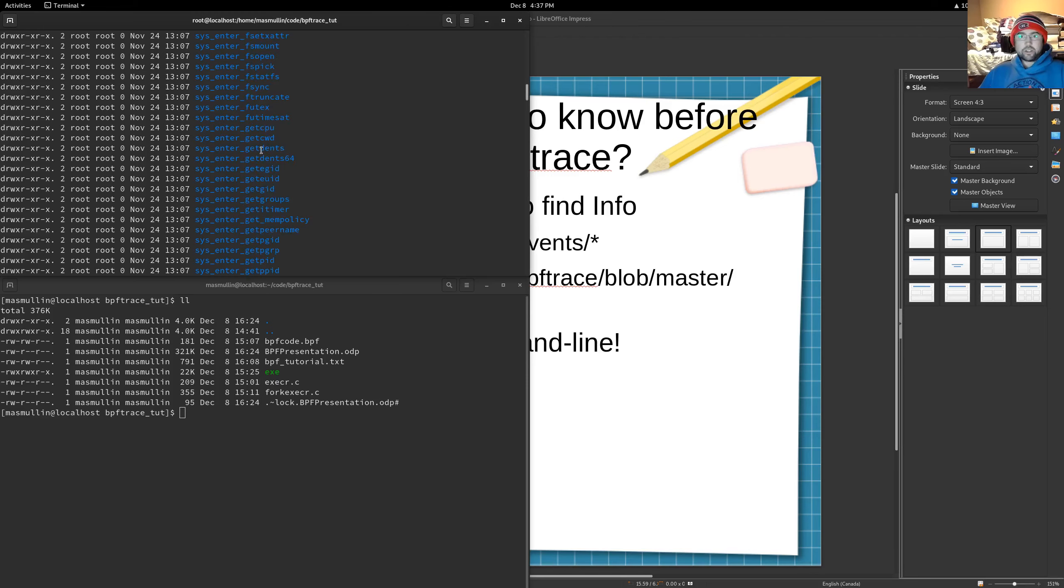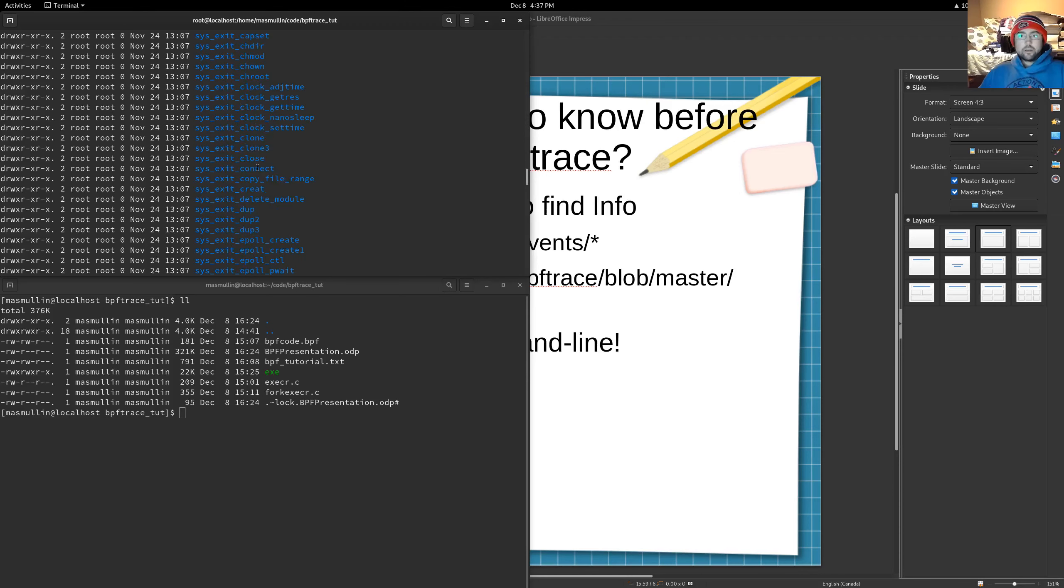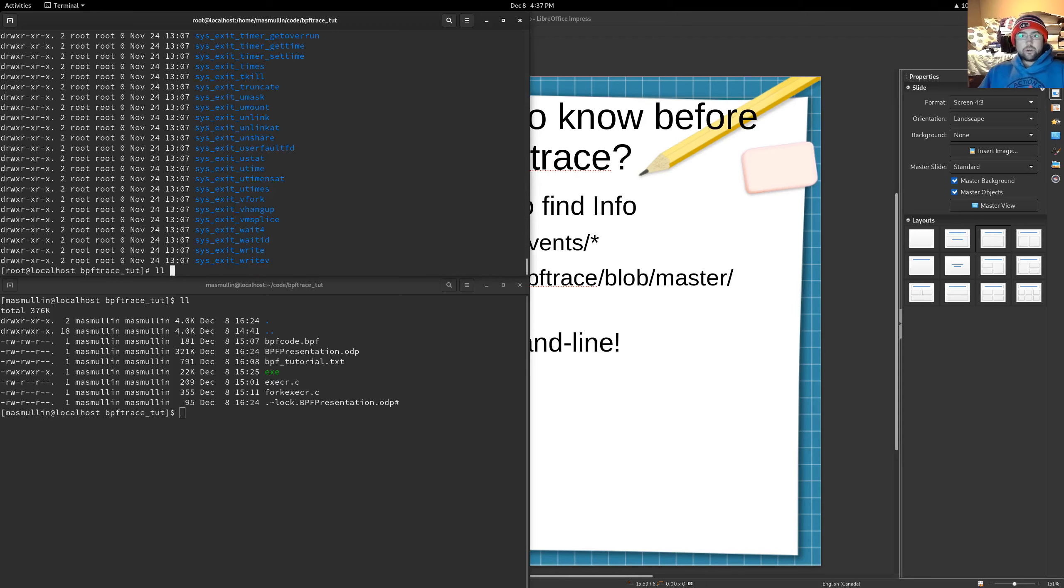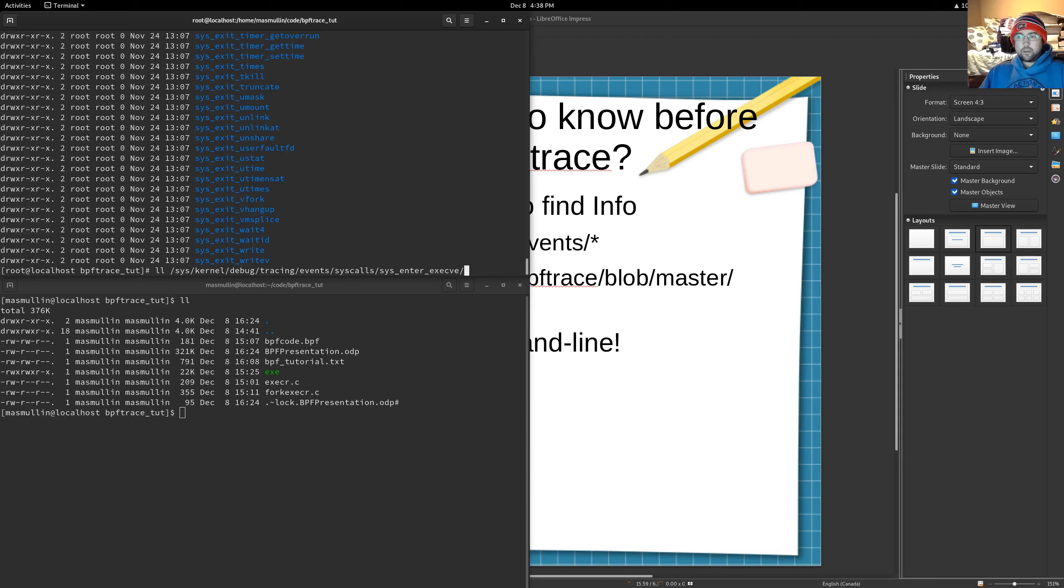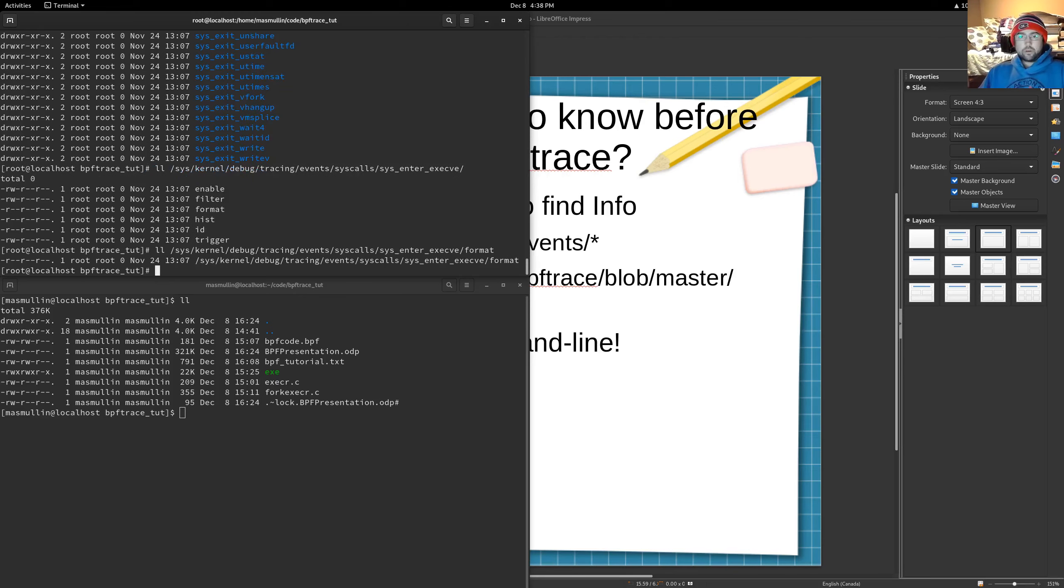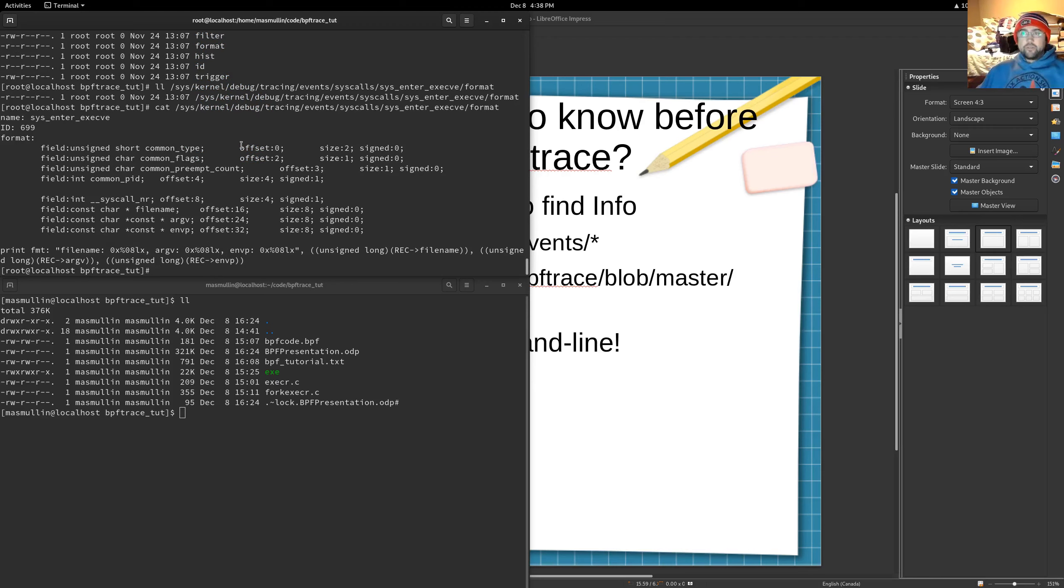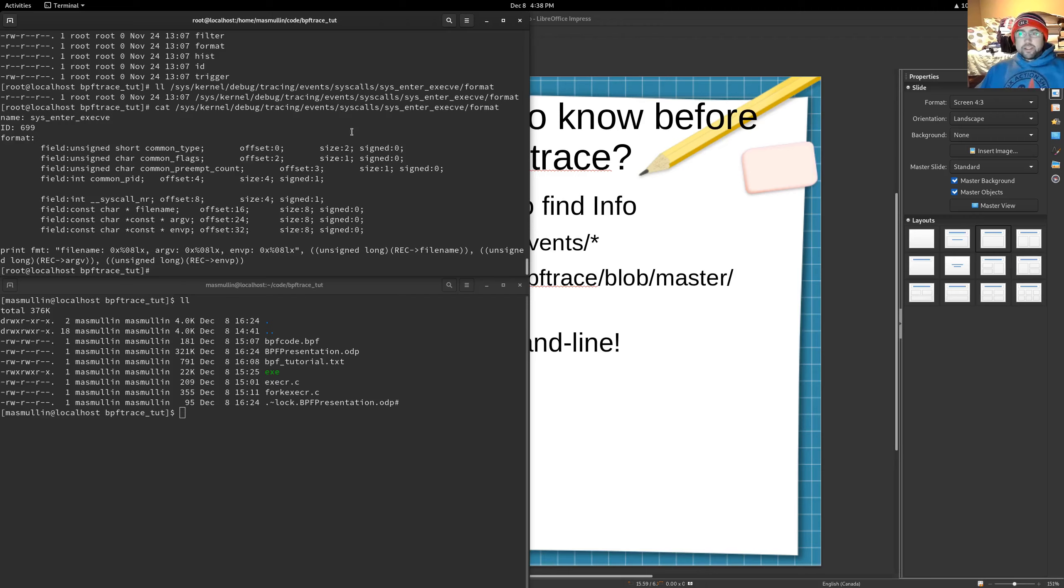So let's dive deeper into the sys_enter_execve. And just for your information, there is a sys_exit_execve. So if we go a little bit deeper, and we're going to look at sys_enter execve. We're going to see that there's a few files here that we want to look at. And specifically, we want to look at this format. So what this is, is it tells us the parameters of the sys_enter_execve thing.